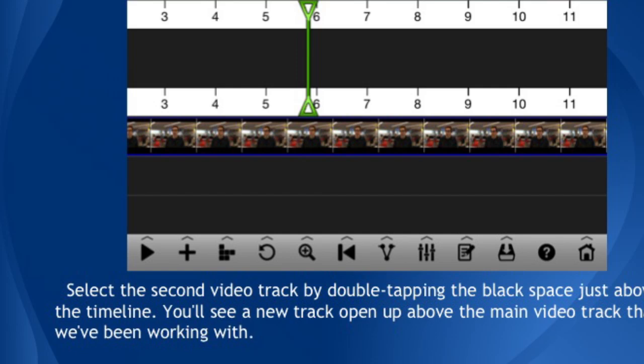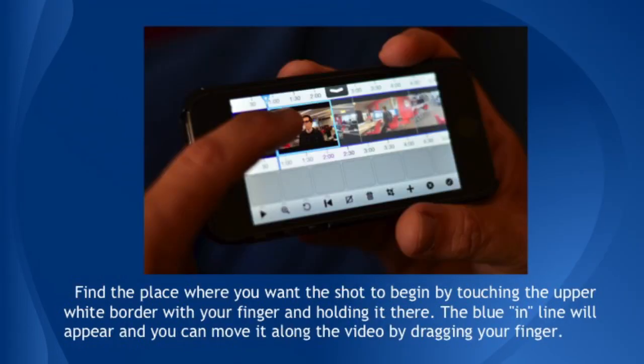Now it's time to select your first B-roll shot. Double-tap on the video to select the whole file again. Find the place where you want the shot to begin by touching the upper white border with your finger and holding it there. The blue in-line will appear, and you can move it along the video by dragging your finger. If when you try to move the blue line the whole video moves, then just place your finger on the upper white border again and hold it there — this will give you control of the blue line. If you want to move the video along the timeline, just touch the picture part of the video in the center and hold that, then drag it along. You'll know you have the blue end marker when a blue box appears just to the right of your finger showing the portion of the video you're examining. Move your finger along and select where you want this shot to begin.